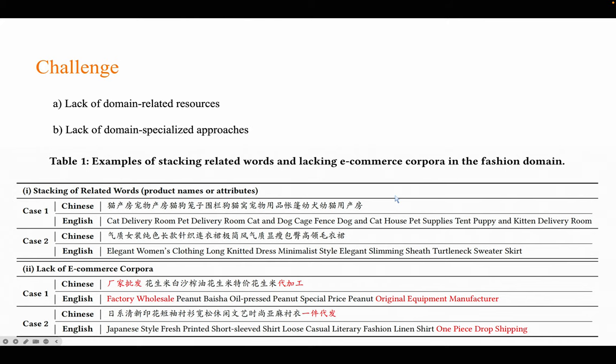There are two main challenges. First, lack of domain-related resources. As shown in Table 1, there is a shortage of domain-specific bilingual term pairs, such as one-piece dropshipping, processing, customization, and original equipment manufacturer, as well as a scarcity of domain-specific parallel corpus.